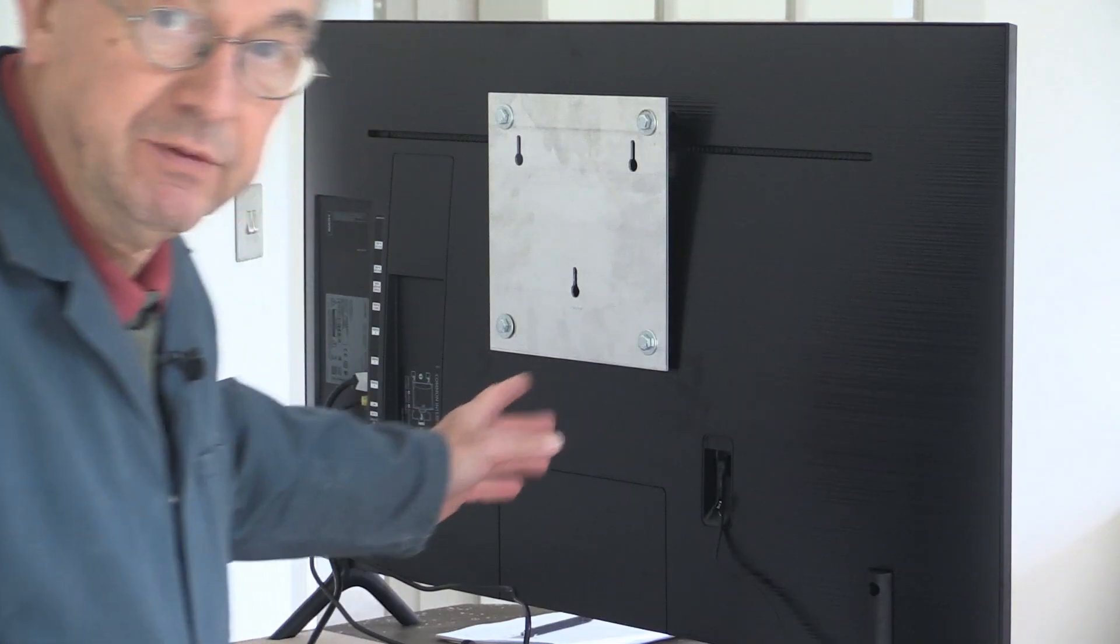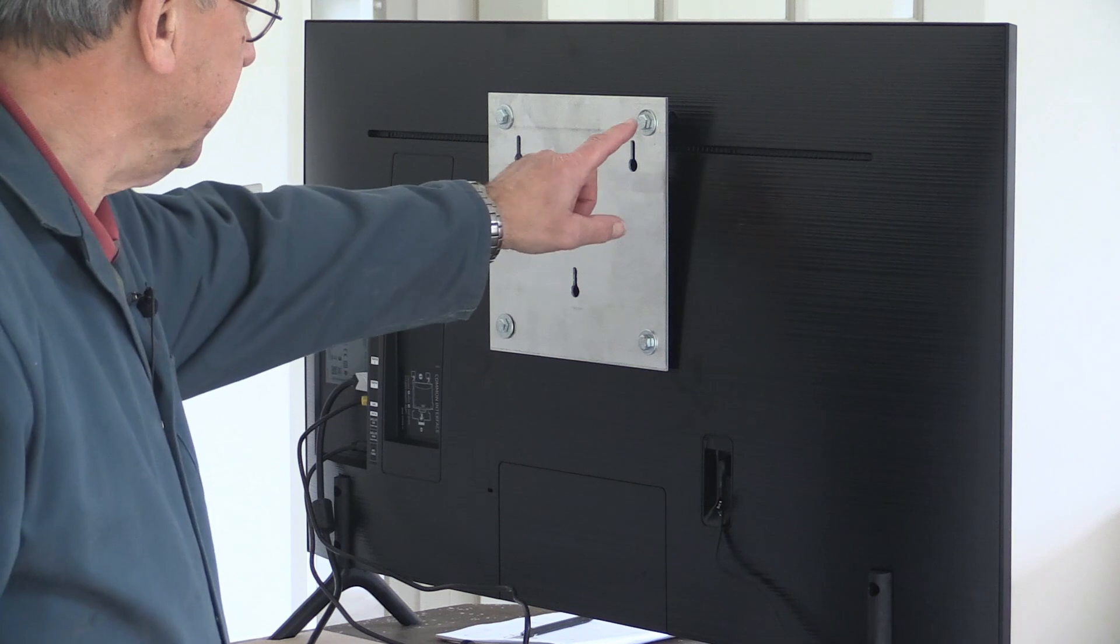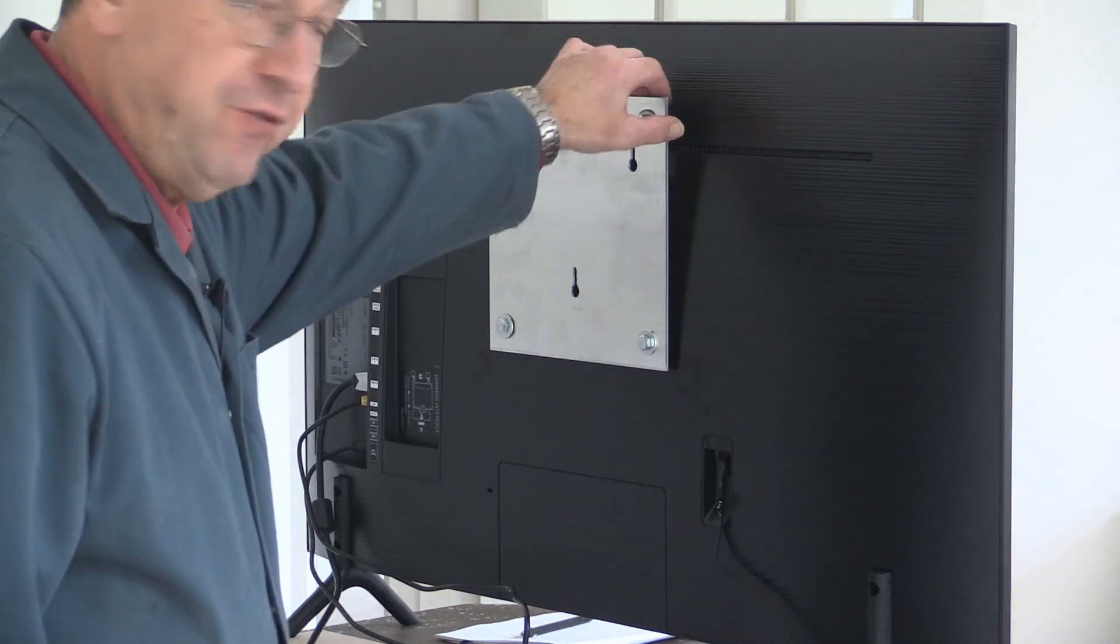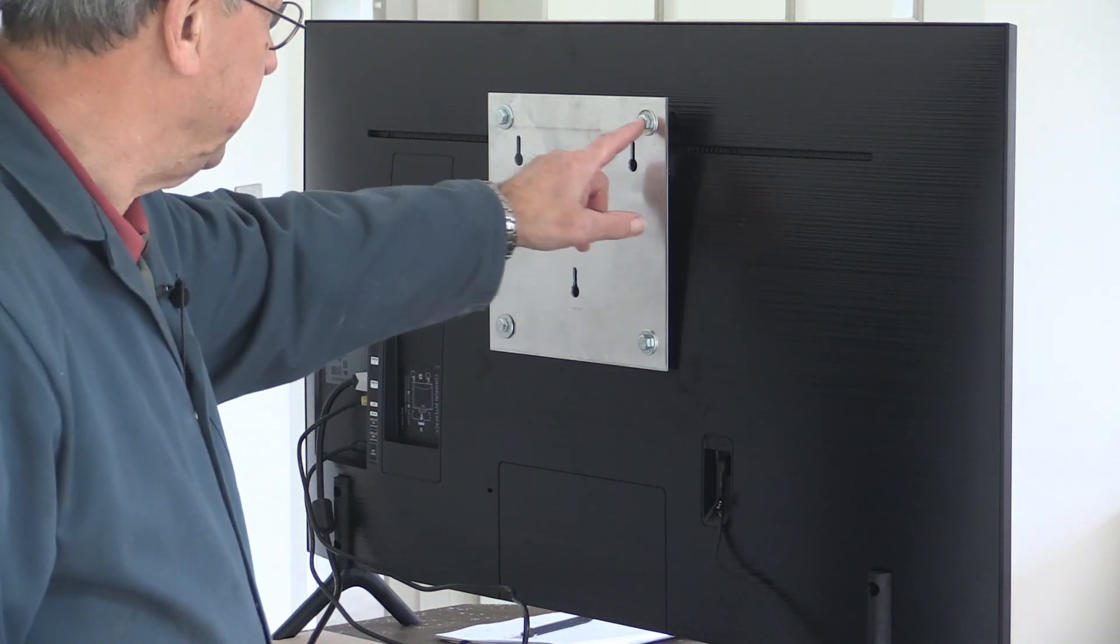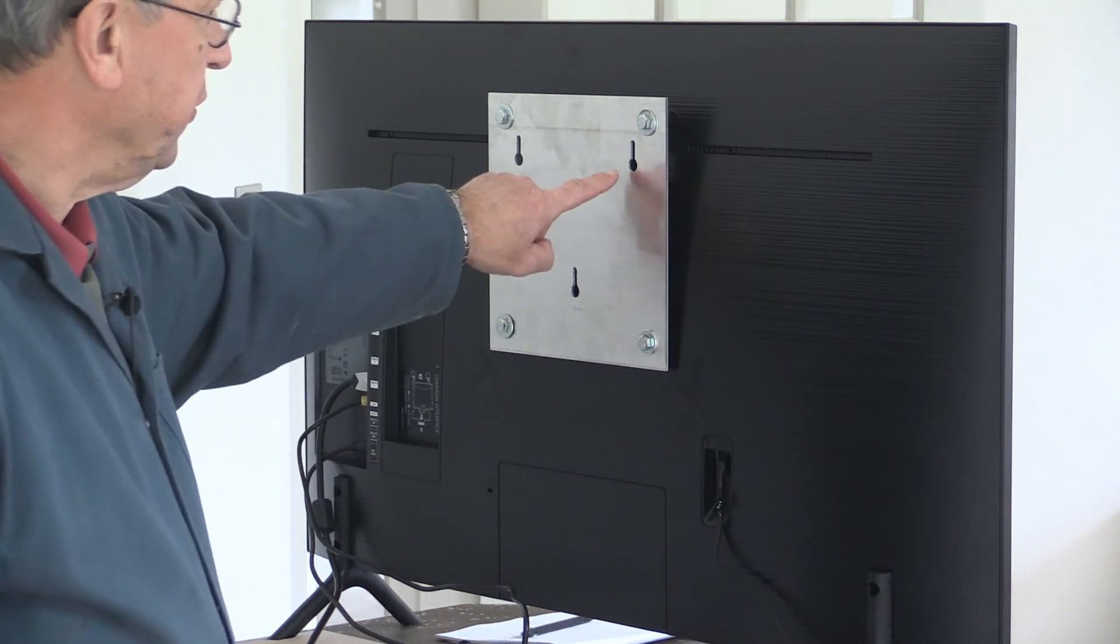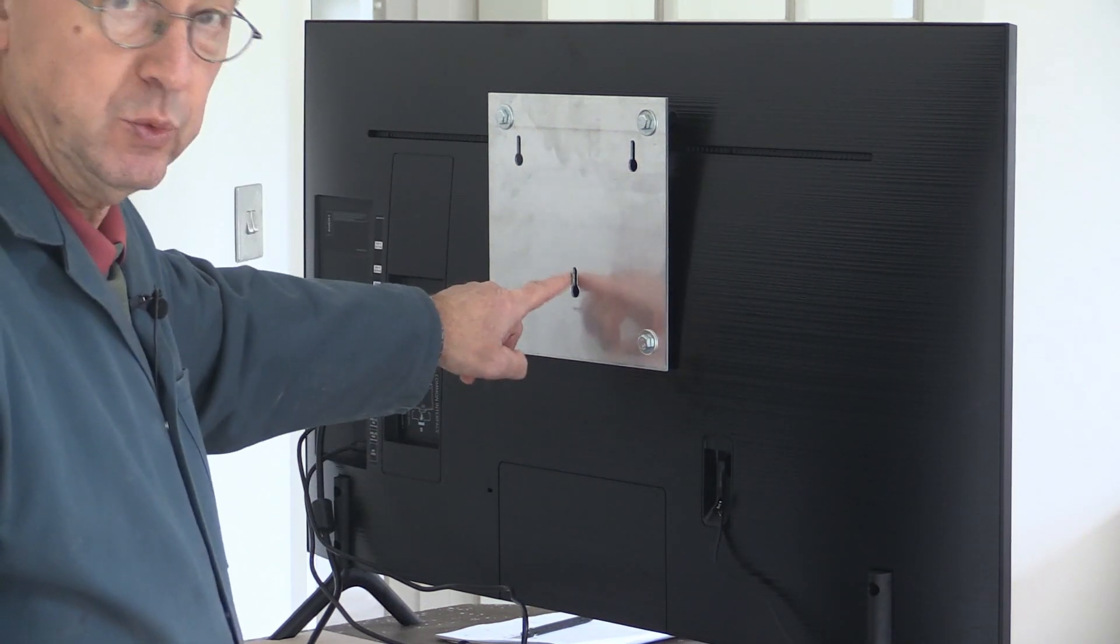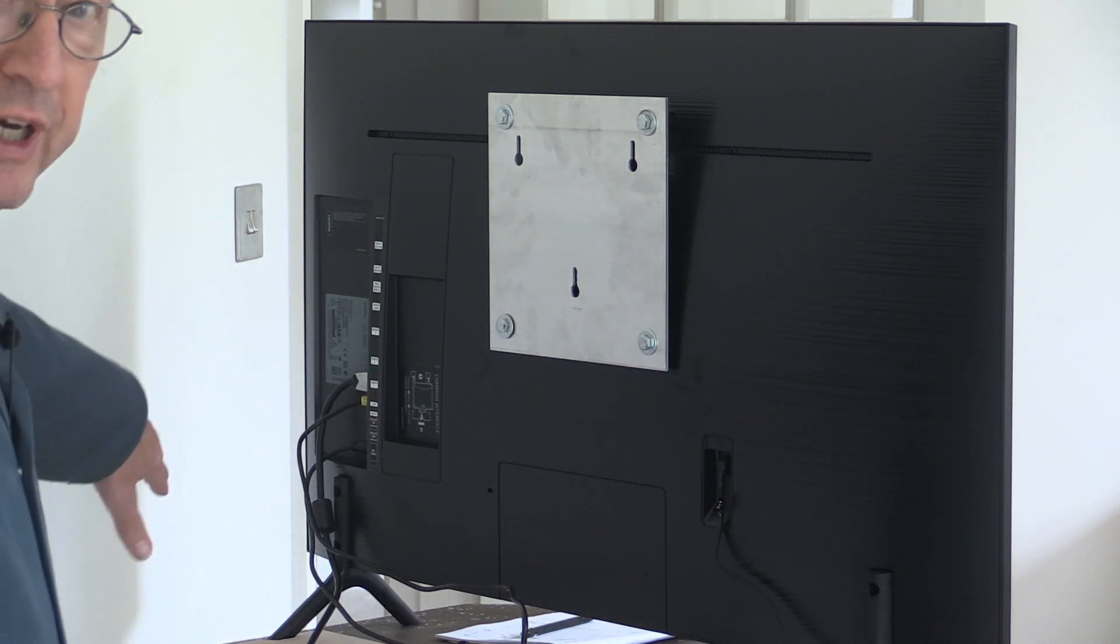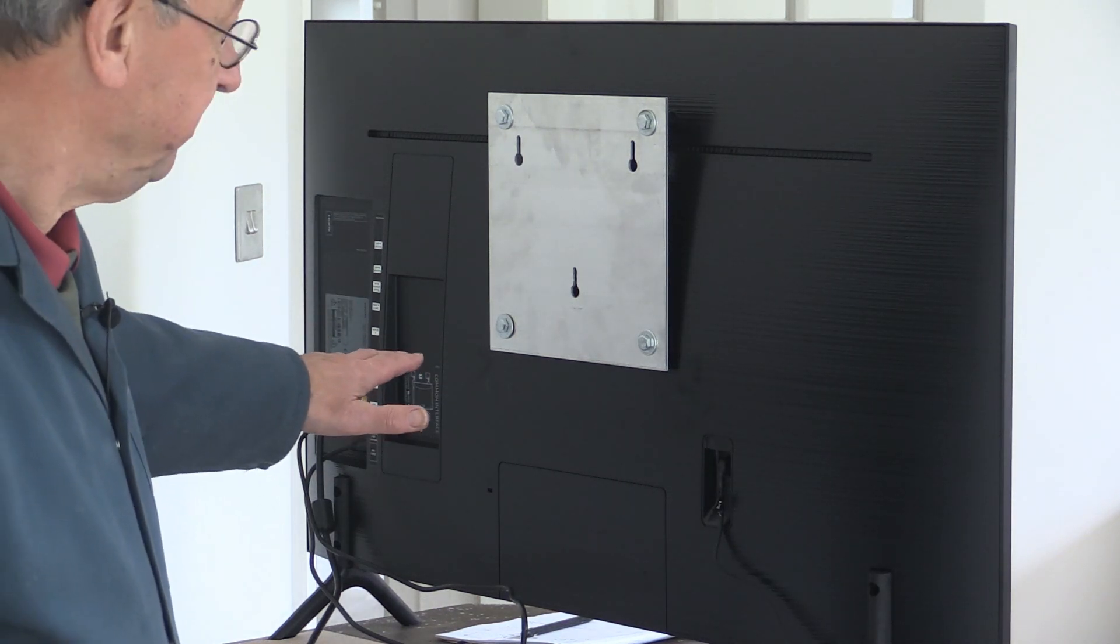And I've just done the trial fitting of the plate and the four screws one, two, three, four at the back which fix it onto the TV. In my case these are at 200 millimeter centers. And then you can see the slotted holes here which will correspond with some screws which I'll fit on the wall behind me where the TV's going to go.